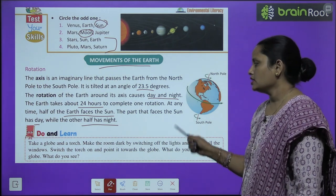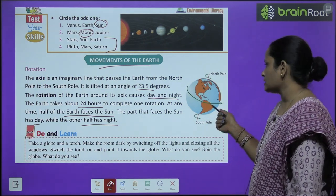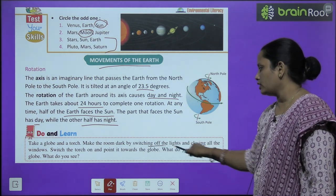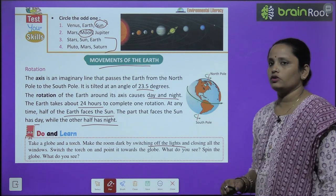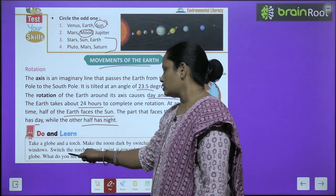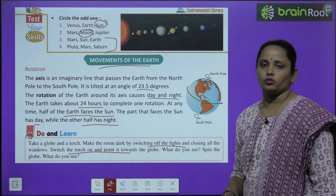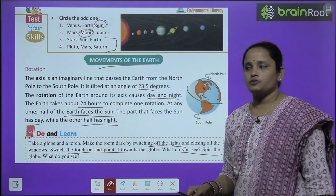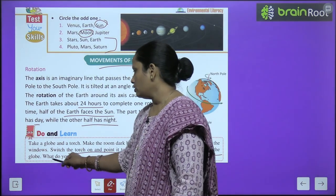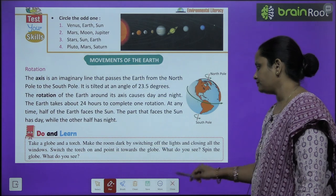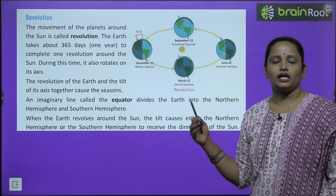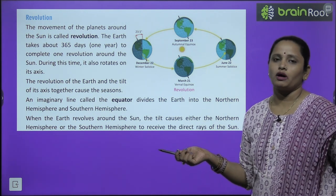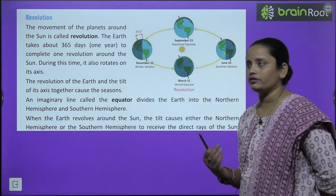Here is an activity: take a globe and a torch, make the room dark by switching off the lights and closing all the windows. Switch the torch on and point it towards the globe. Observe what you see, then spin the globe. You will see that where the torchlight falls it is day, and where it does not reach it is night.